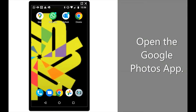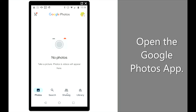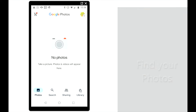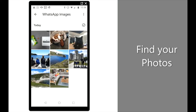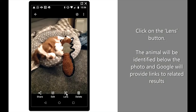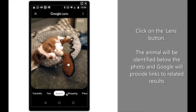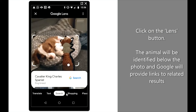Open the Google Photos app. Find your photos. Click on the Lens button. The animal will be identified below the photo and Google will provide links to related results.